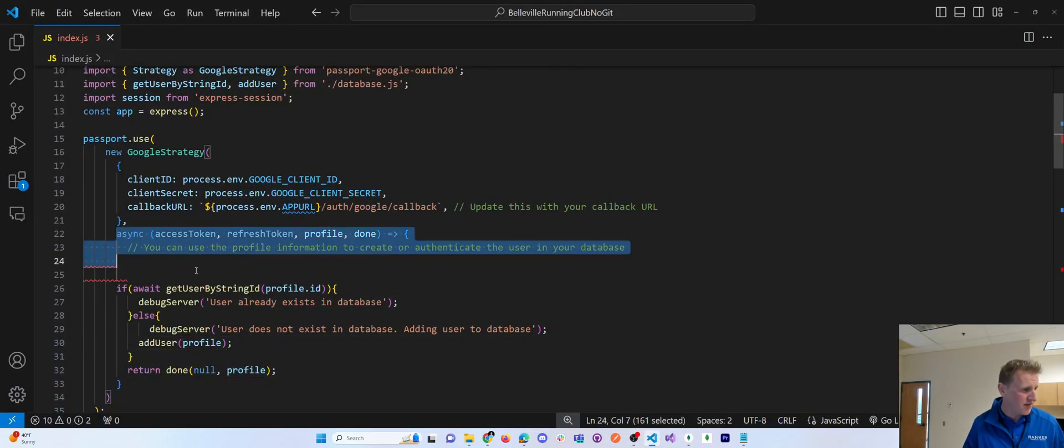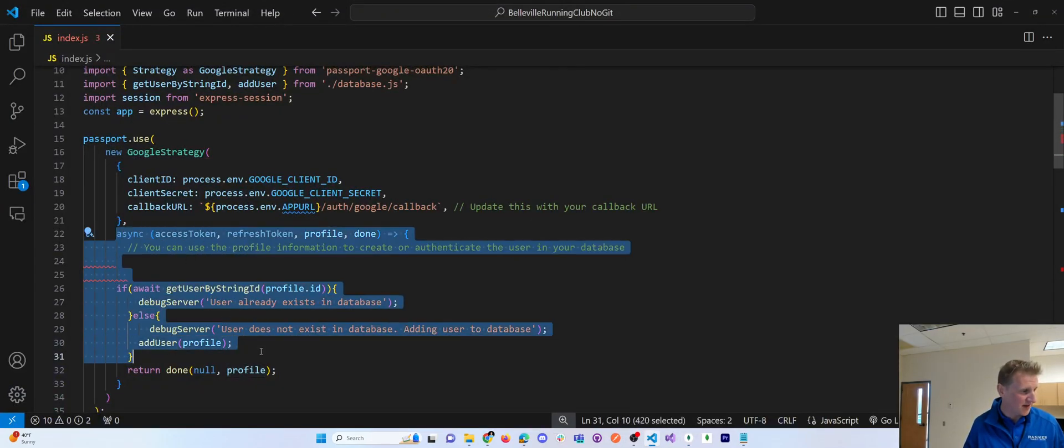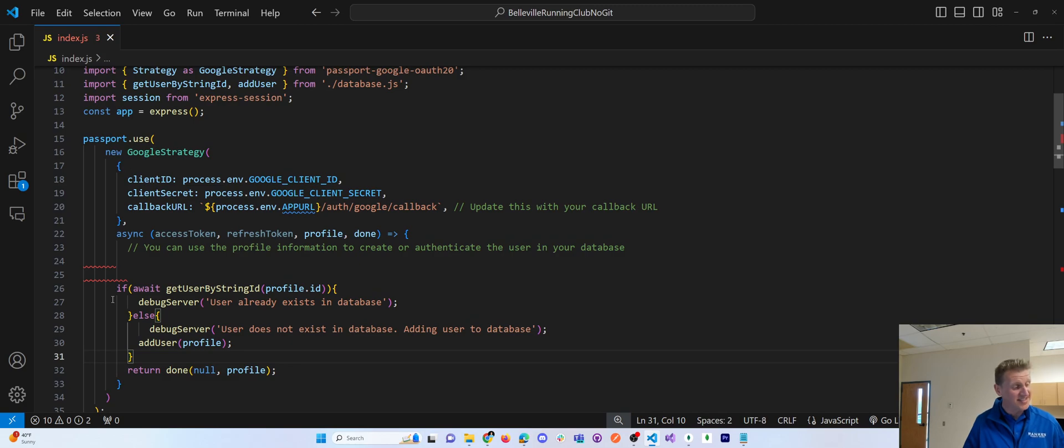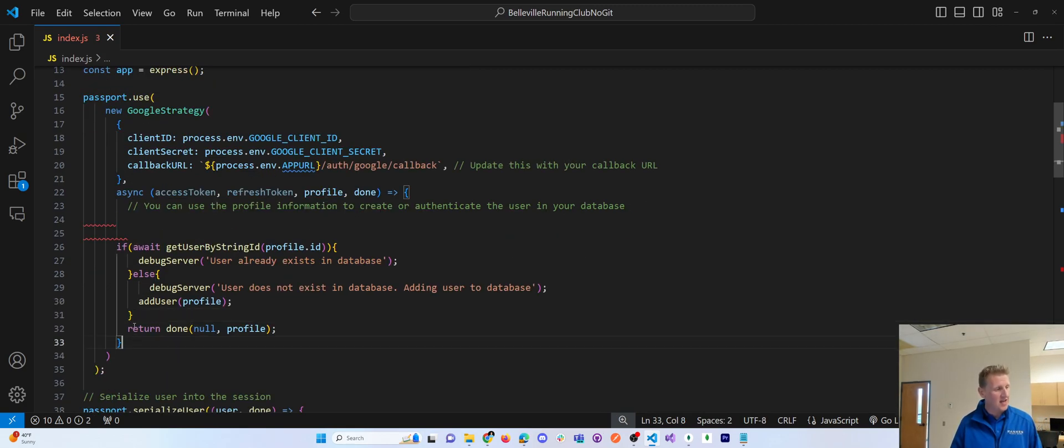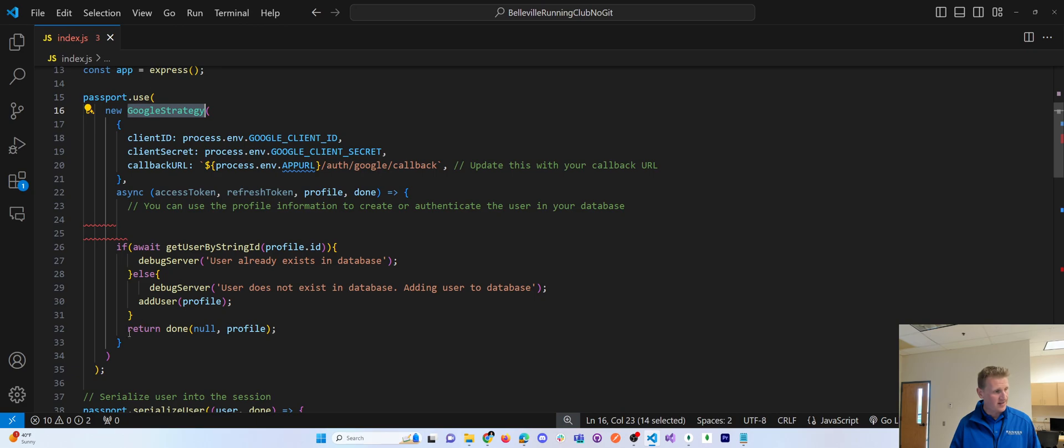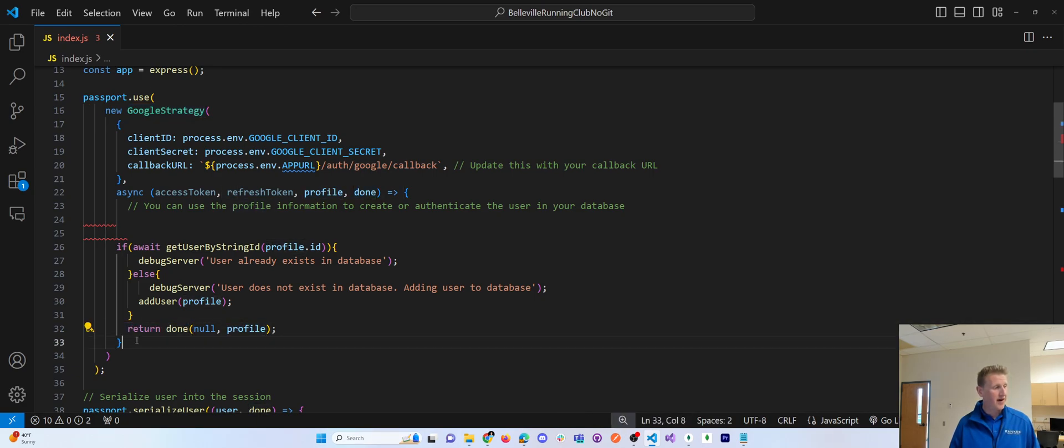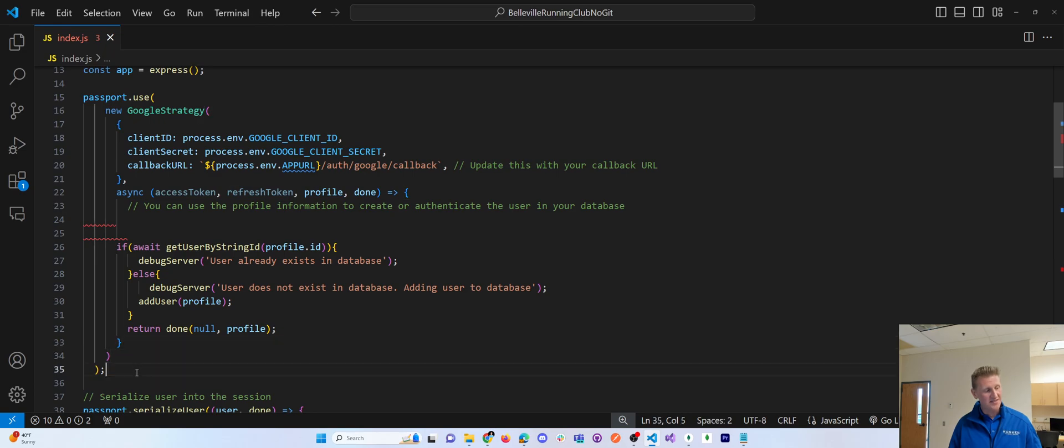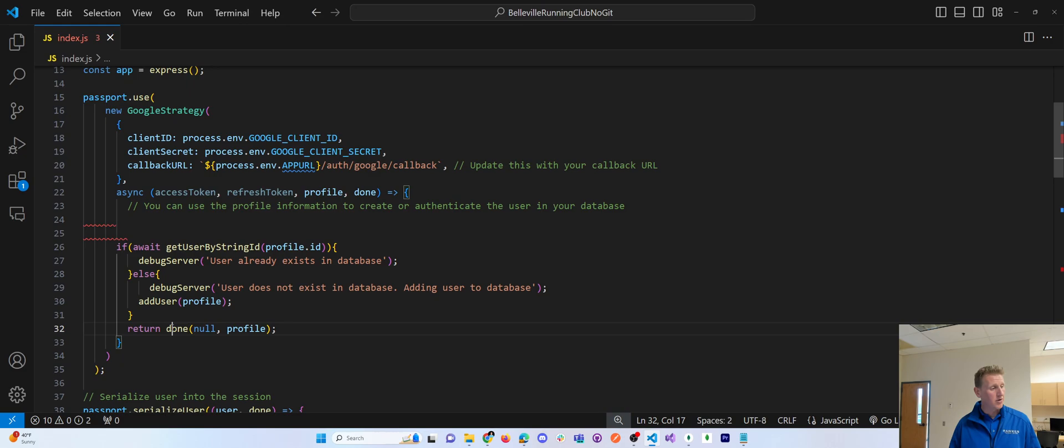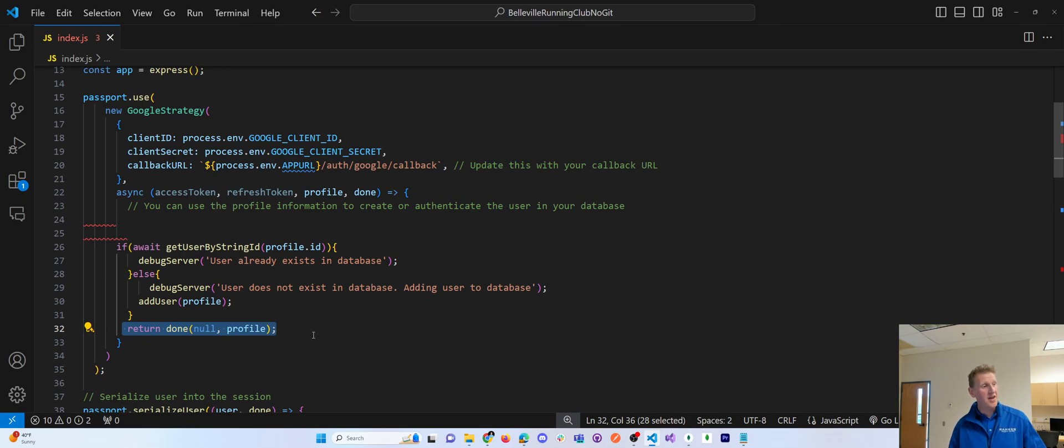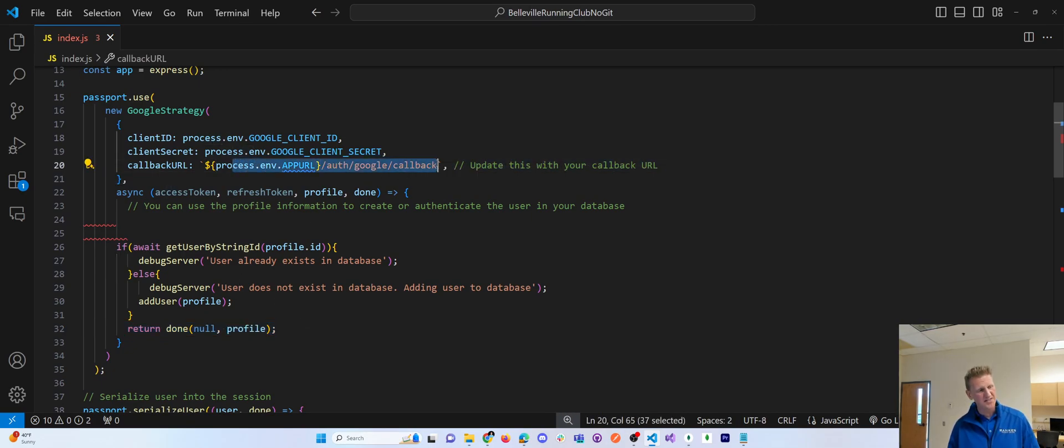So that's all this if else does. And you can kind of see here at the end of this Google strategy, it says return done profile. That more or less takes you to the next method in the middleware so that, you know, the passport strategy will then run this callback URL. So that's kind of where it goes next.